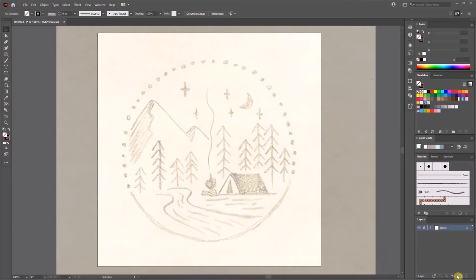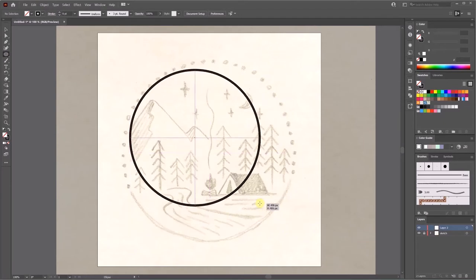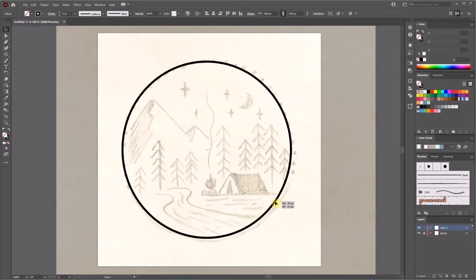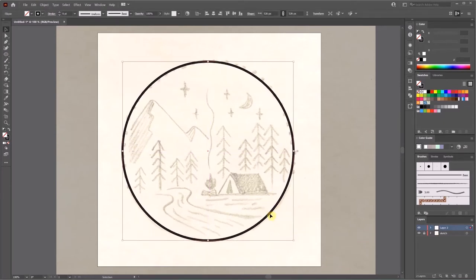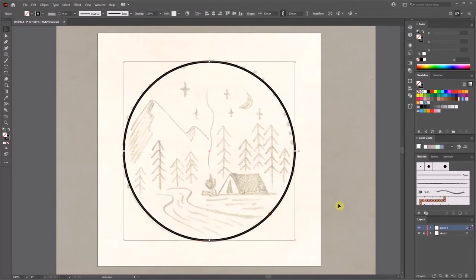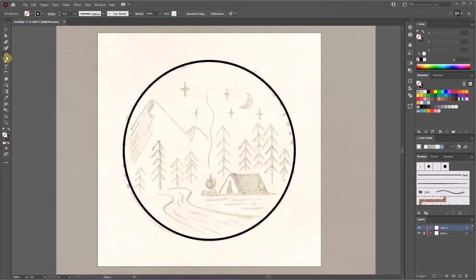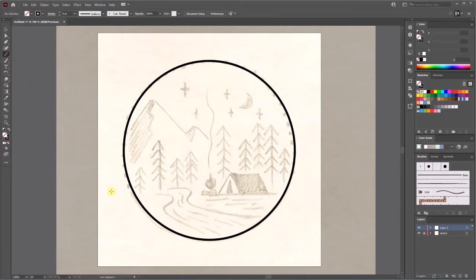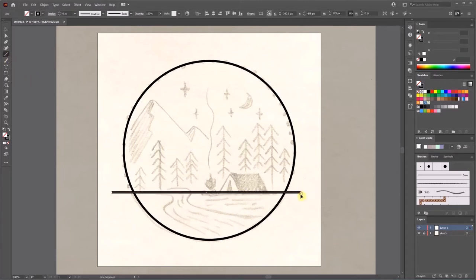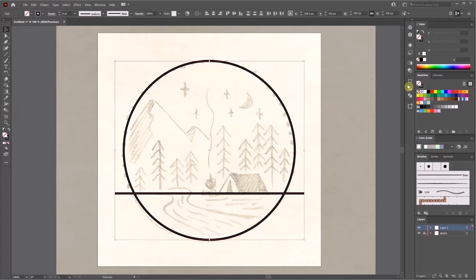Create a new layer and start from a circle. In my sketch, I have a solid line on the bottom part and dots on the top part of the circle. So what I normally do is draw a horizontal line to separate the circle, then select both of them and use the pathfinder tool to split them into small pieces.